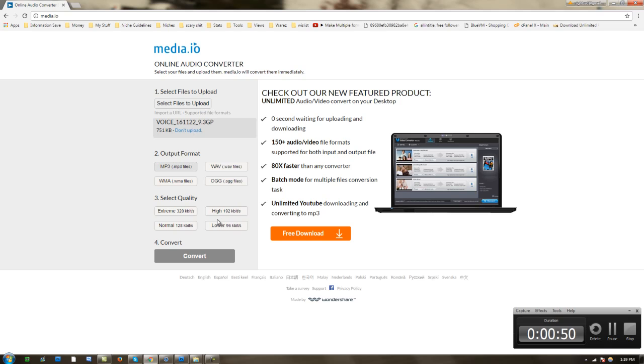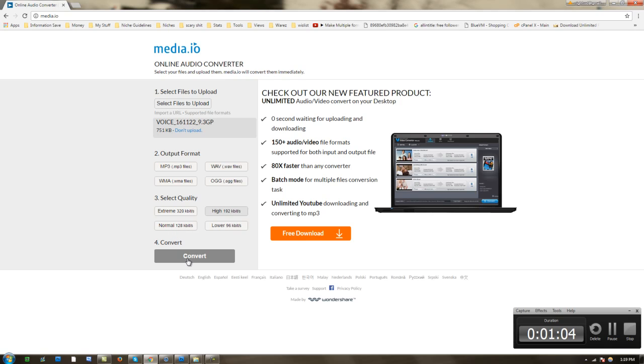Then you want to go to your output format mp3. Select your quality. For the purpose of this video and for what I need it for, I'm going to be selecting high quality. If you want a lower file size, you want to go with 128 kilobytes at normal quality.